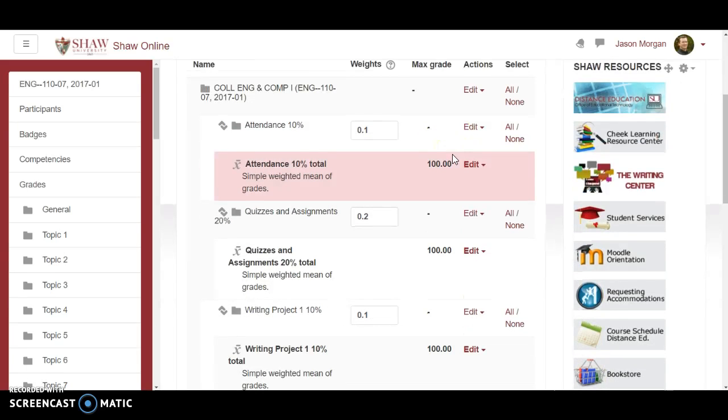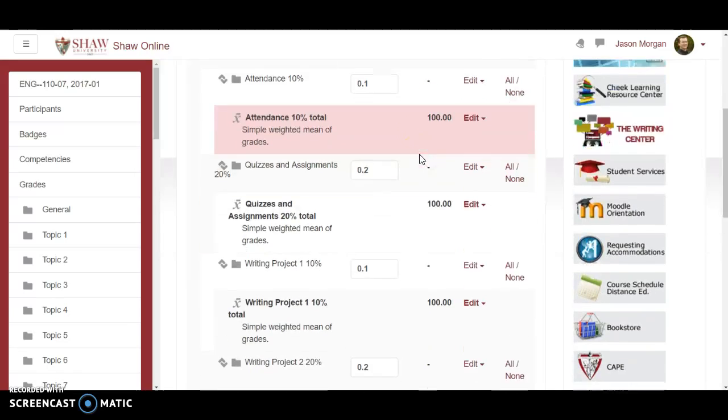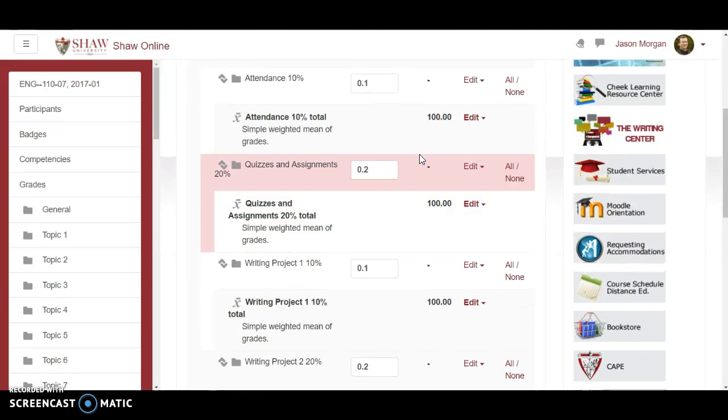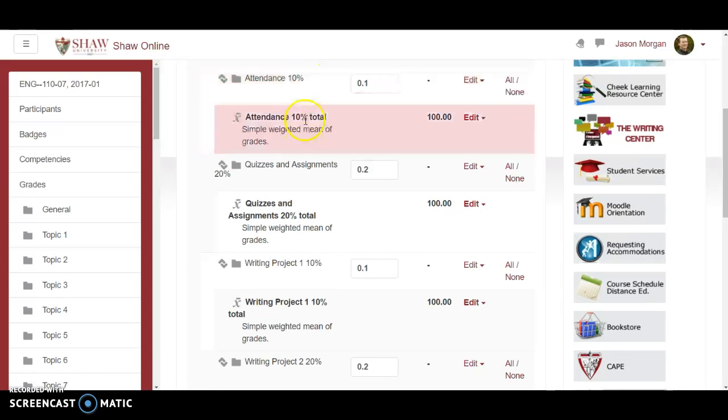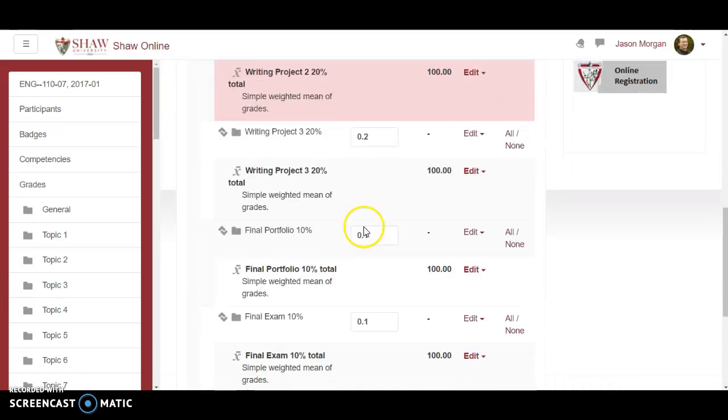Well because I'll show you in a different video. When you go to create assignments you will then assign them to a category. So every assignment you create you will assign to the category. You can't do that unless the categories have already been created.